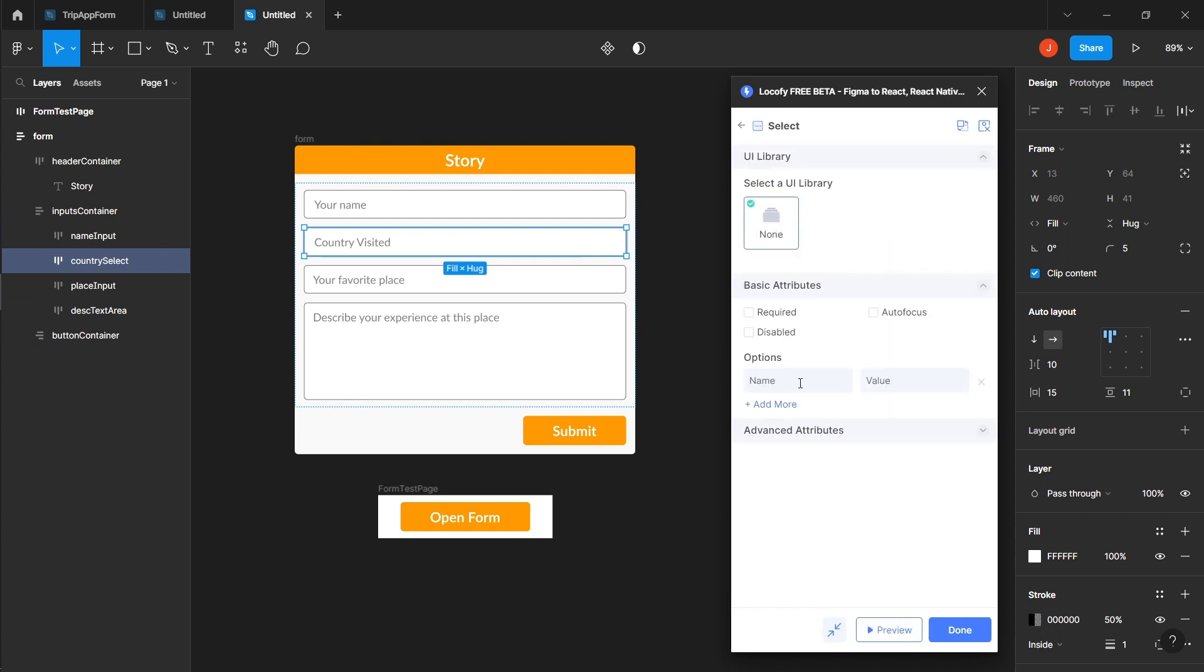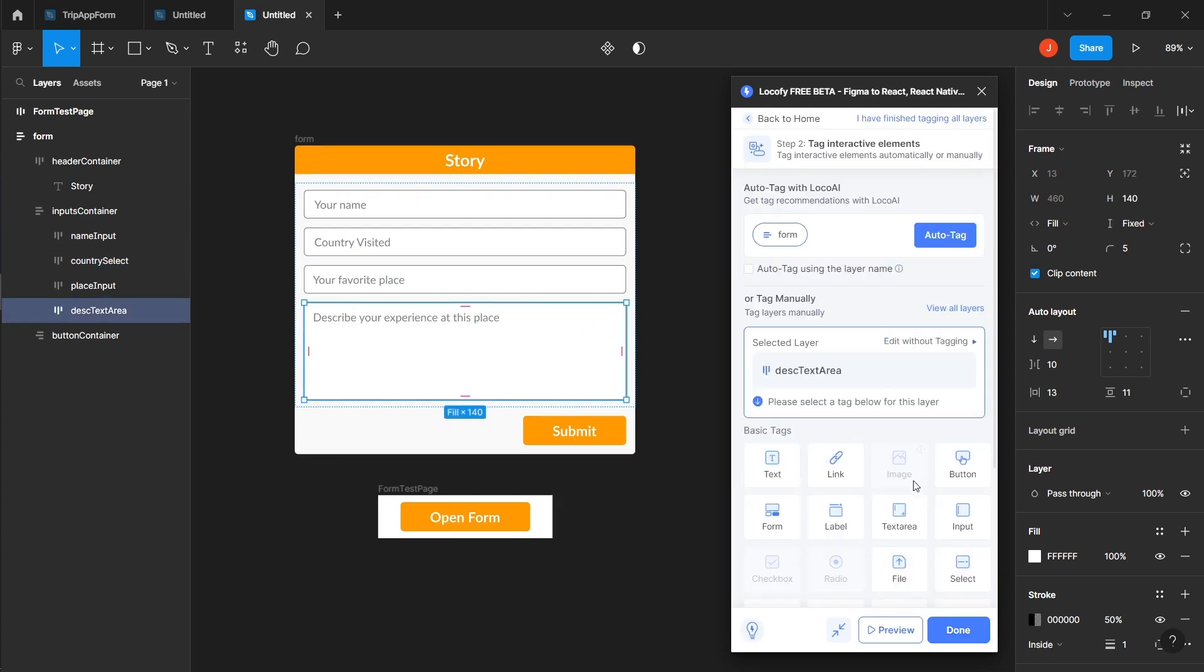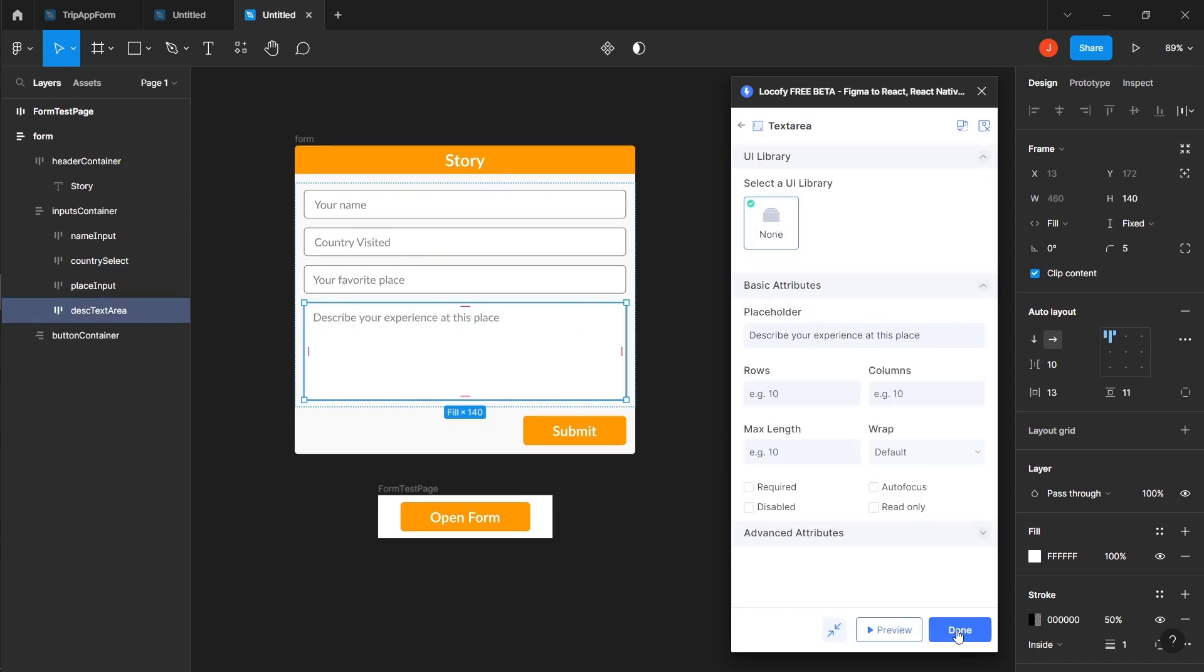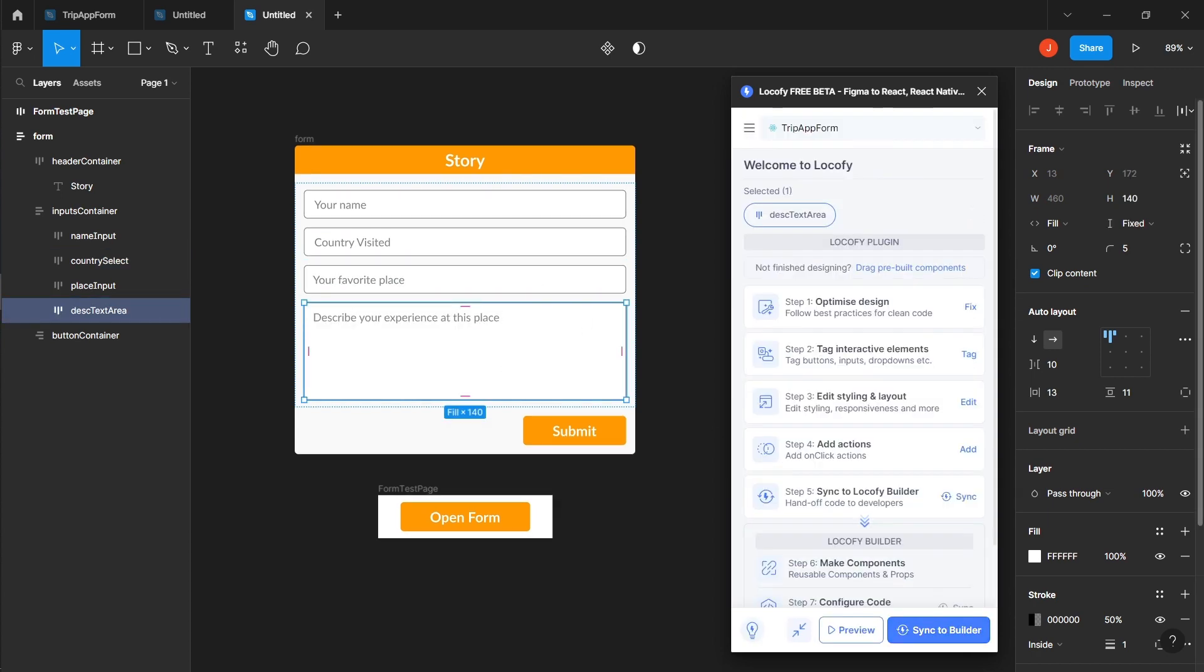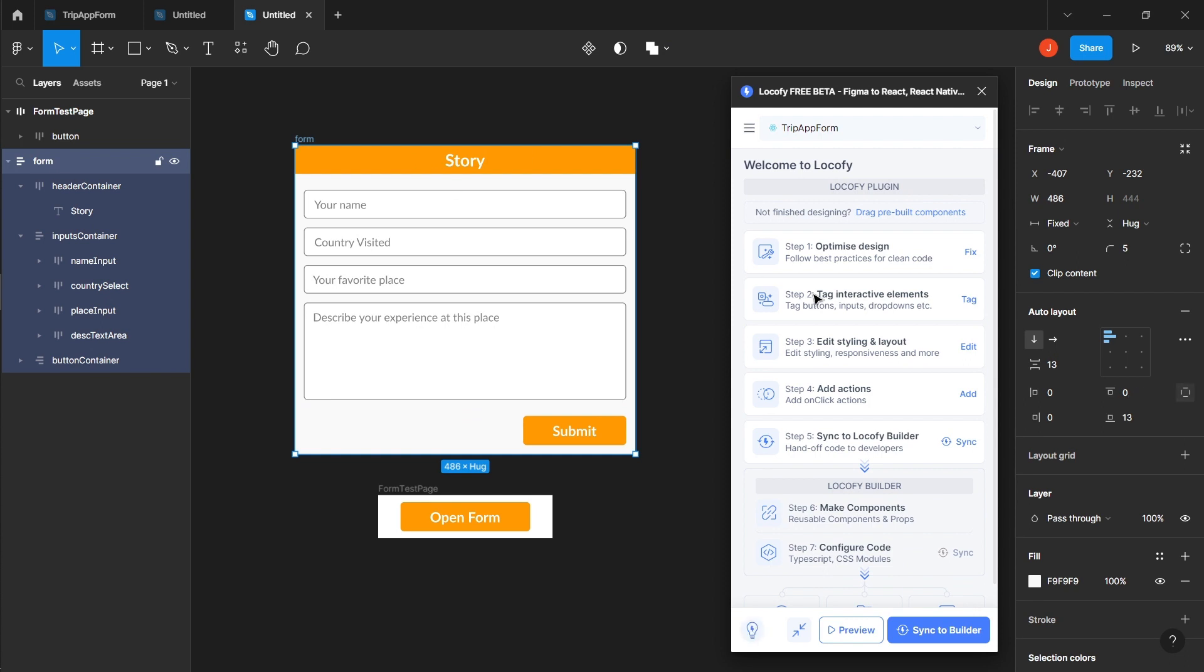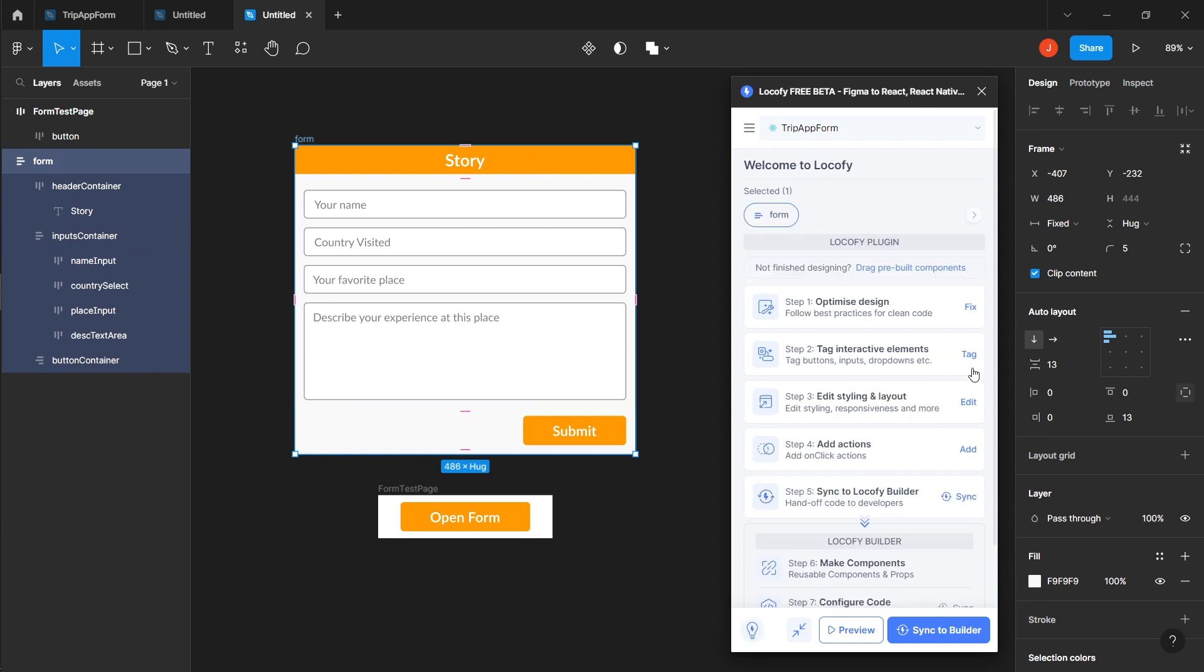Specify the options for the country select, such as Zambia, India and China. Tag the description text error as text error. After tagging each element, go back to the Locify home screen.